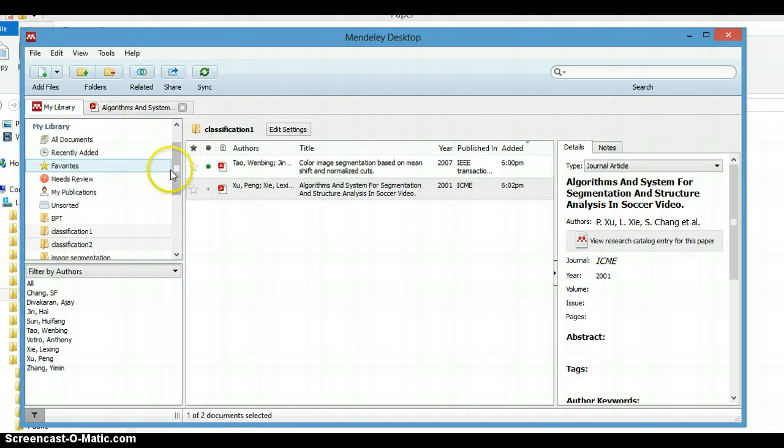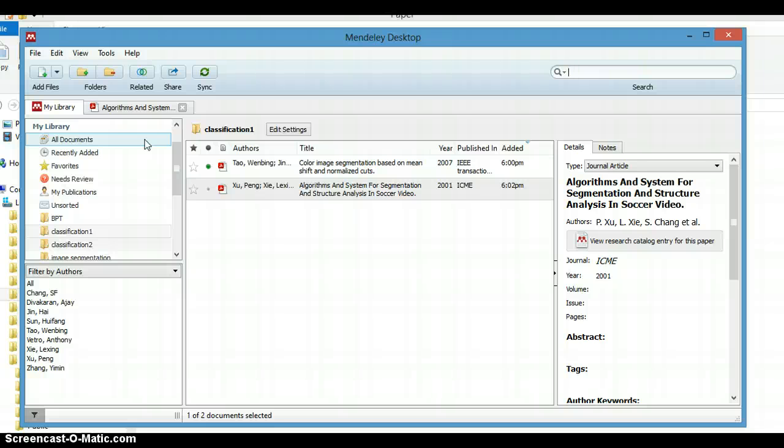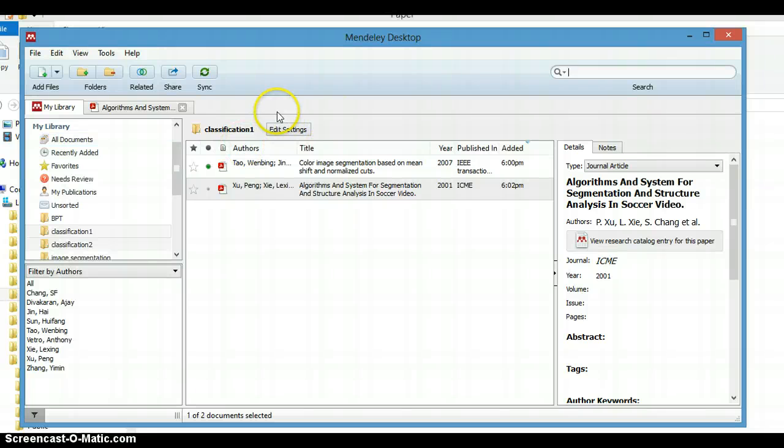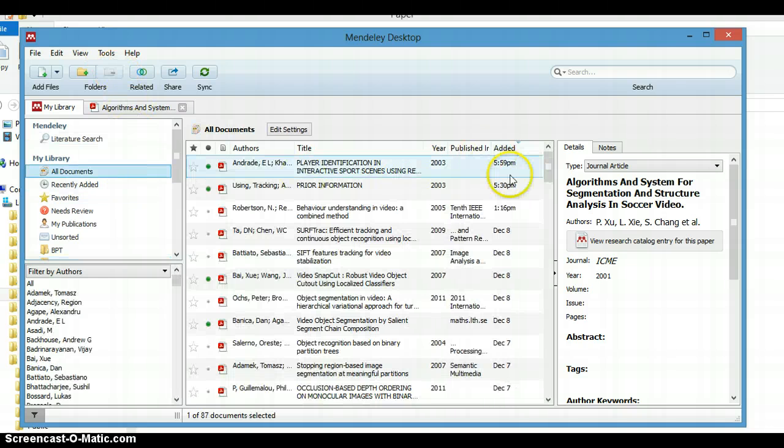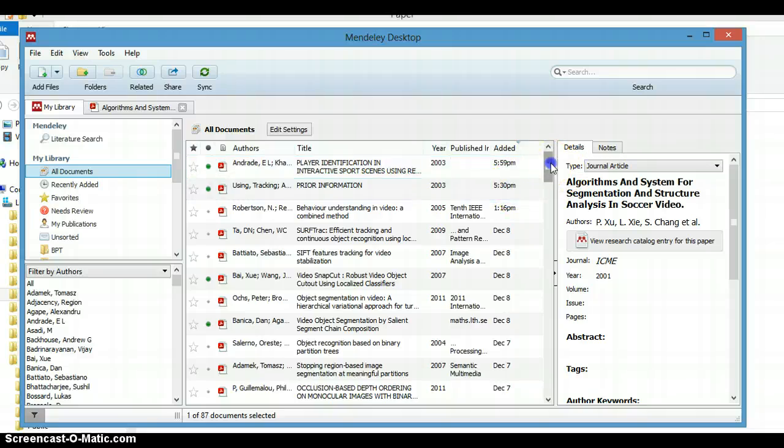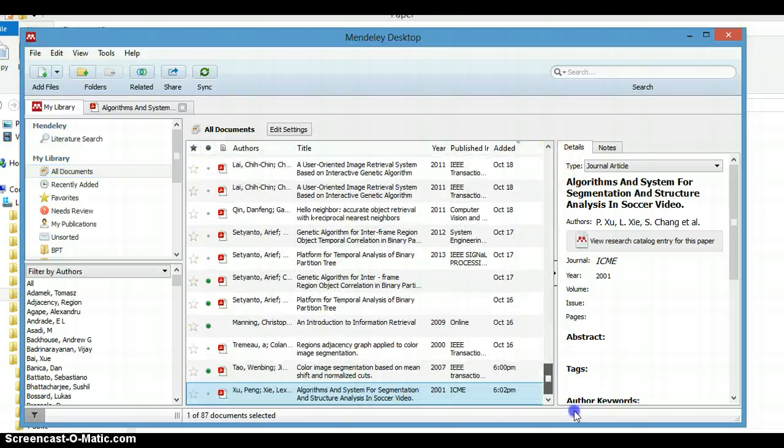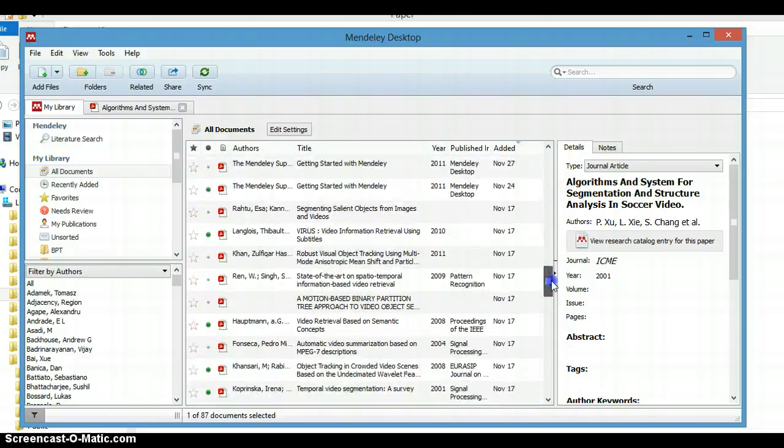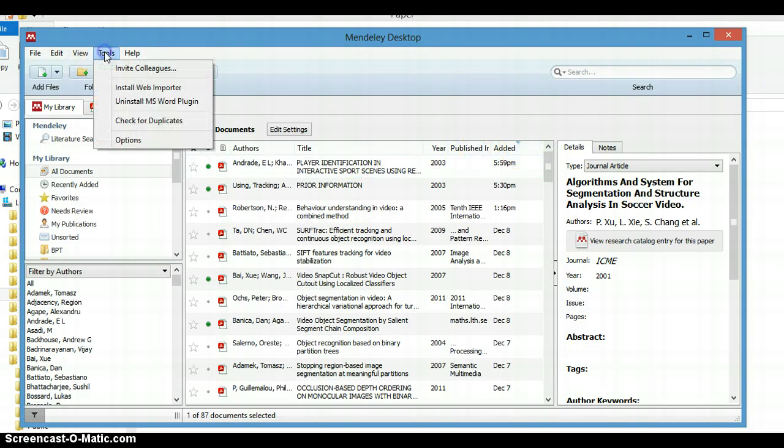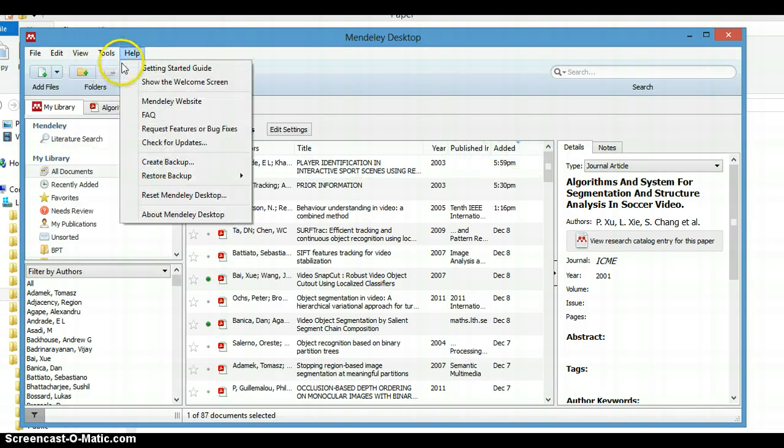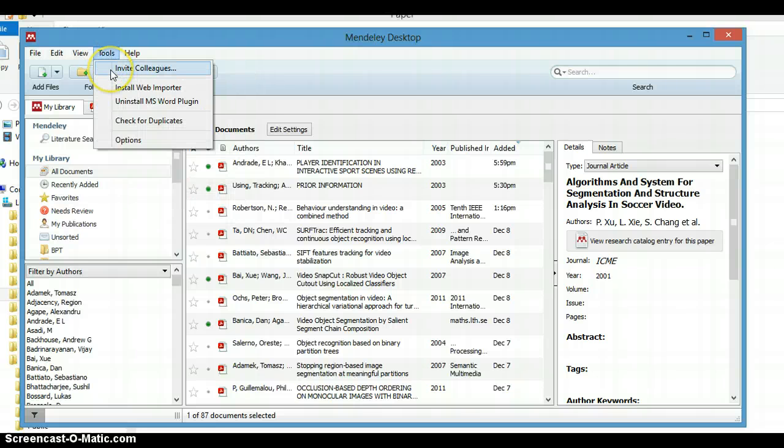Now we have many documents and many papers here. When we want to write a paper or a thesis, sometimes we have to use LaTeX. We need to build a BibTeX document. We have many papers here, and we want to make the BibTeX in order to import all of the documents in our reference.